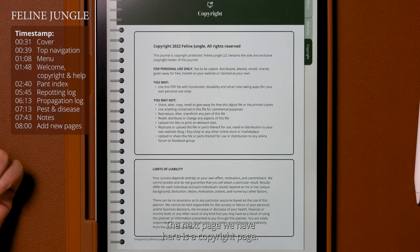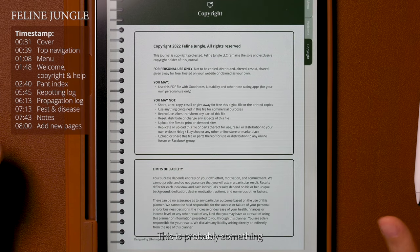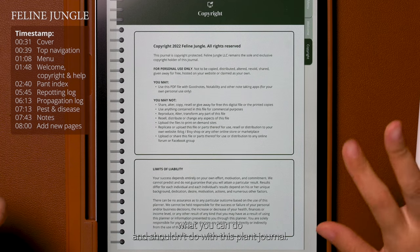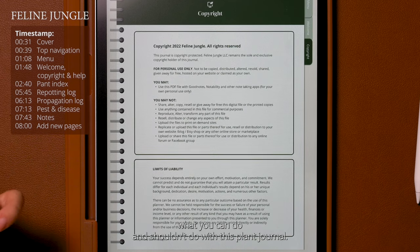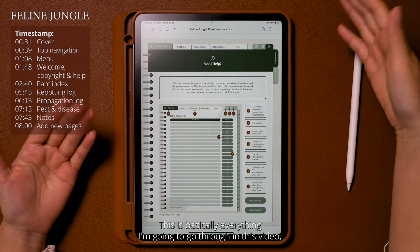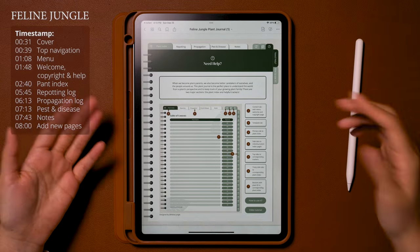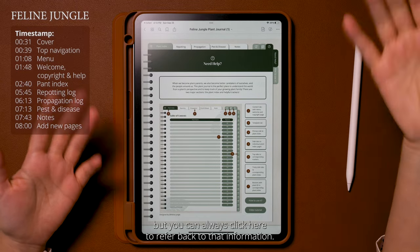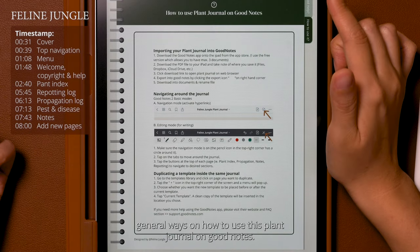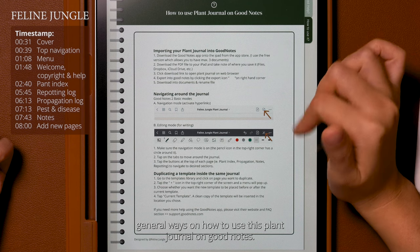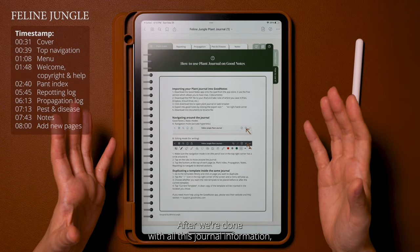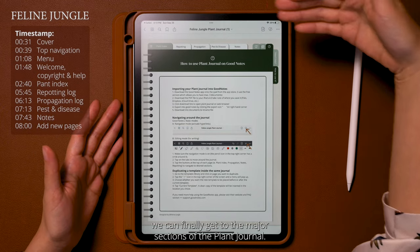The next page is a copyright page — something you'll want to skim through later — which has all the information on what you can and shouldn't do with this plant journal. The next page is the help section, which covers basically everything I'm going through in this video, but you can always click there to refer back to that information. It also gives you general guidance on how to use this plant journal in GoodNotes.